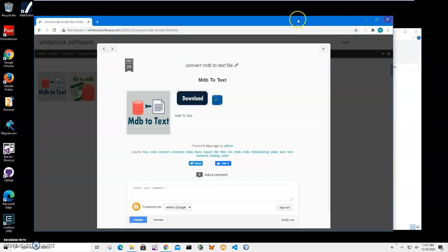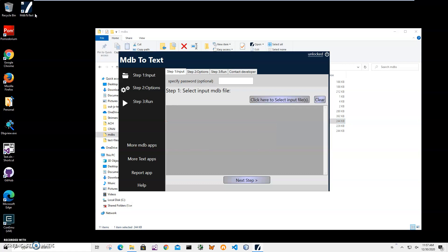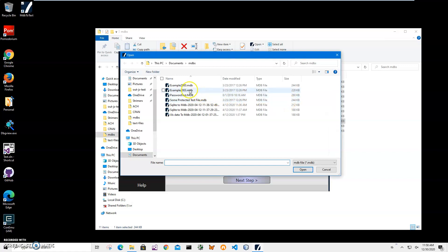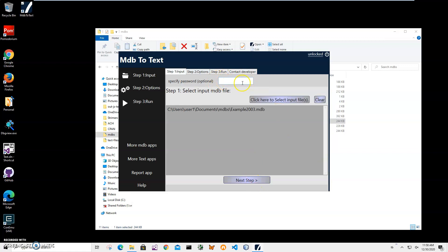Now, conversion is a three-step process. In the first step, I have to select files I want to convert. I'll click on this button to select the MDB files I want to convert. If there is a password, I would specify it here, but this file is not password protected, so I'll click on next step.